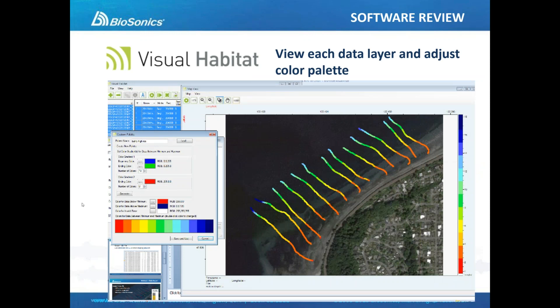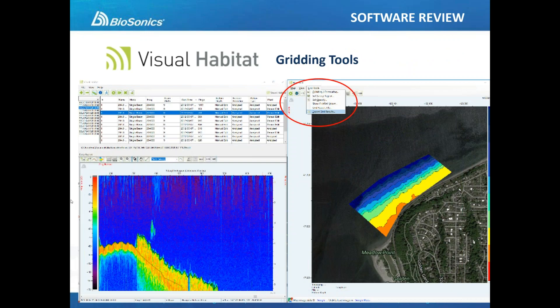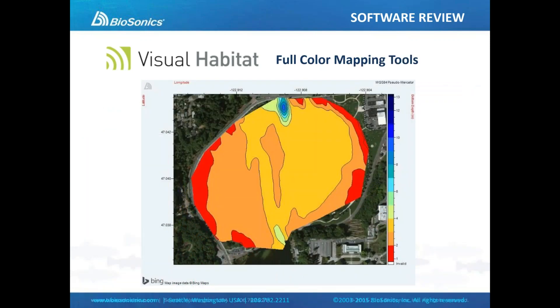Here's a screenshot of Visual Habitat's substrate classification analysis configuration screen. We're showing this just to illustrate how simple the tool is to use — there are very few decisions we need to make in order to do a bottom classification. The mapping tools in Visual Habitat provide the user with unlimited ability to color-code their maps using any color of the rainbow. We can create different palettes and use colors to highlight or accentuate different data values. A few years ago, Biosonics introduced gridding tools that allow us to interpolate between the transects and create beautiful full-color maps.